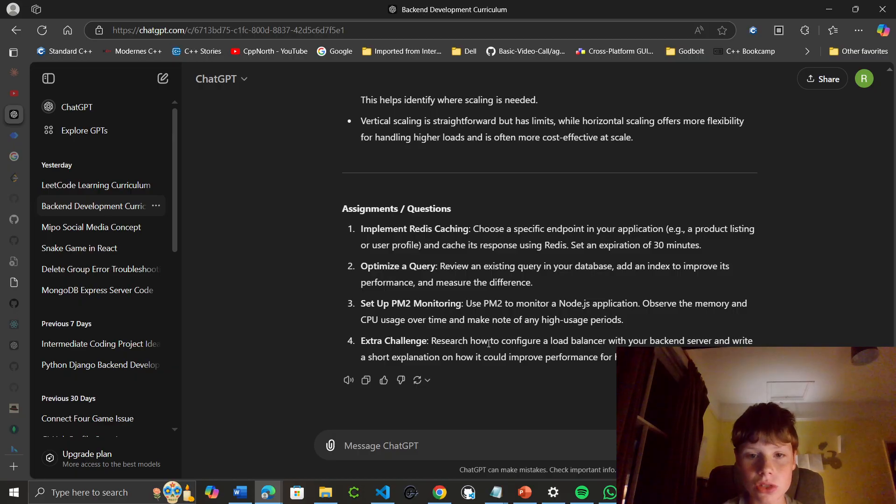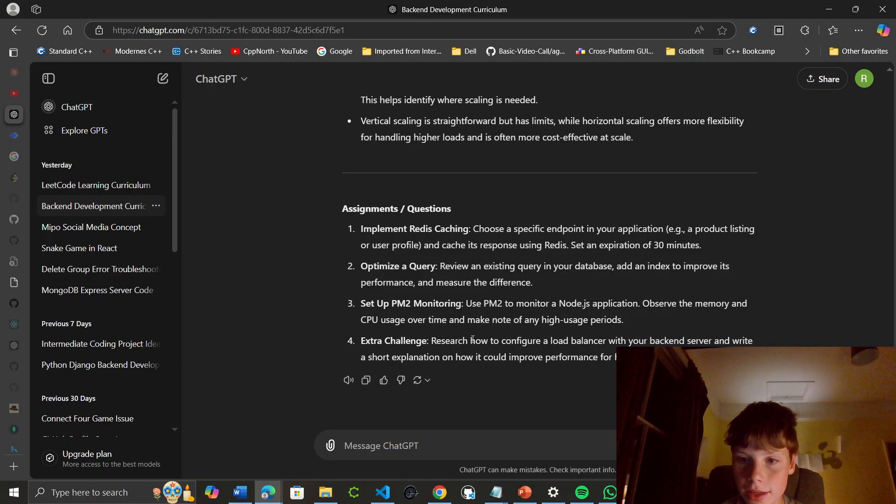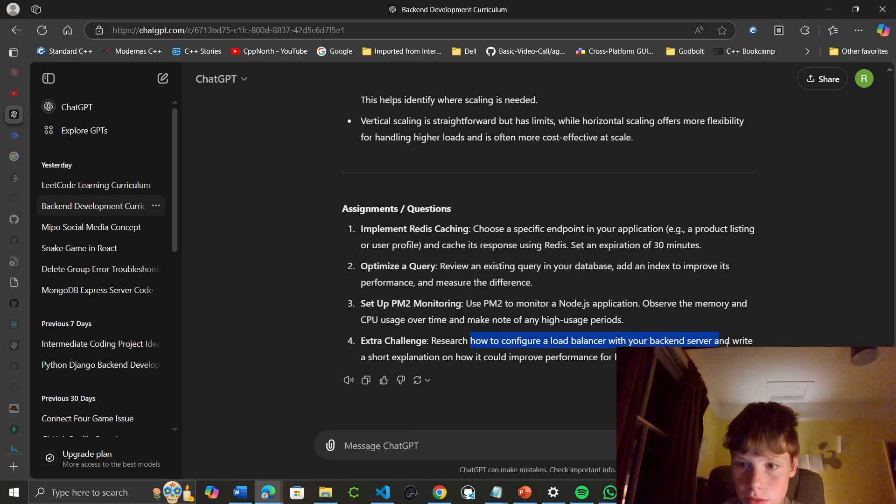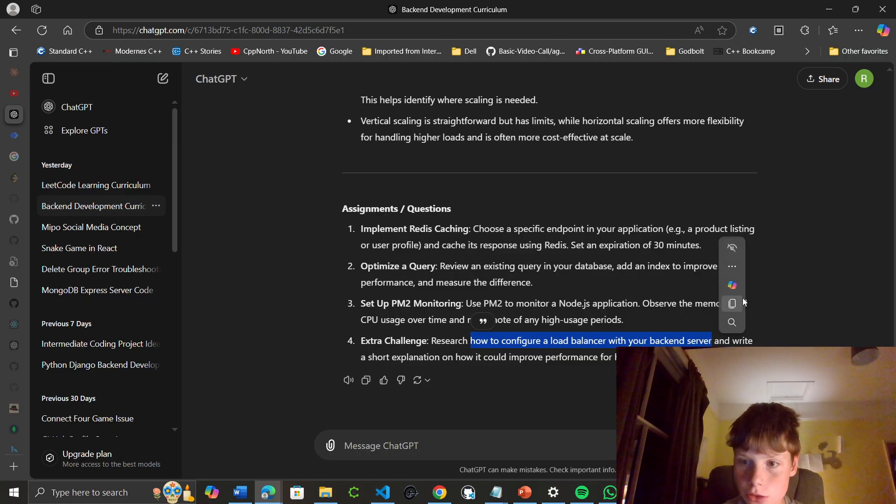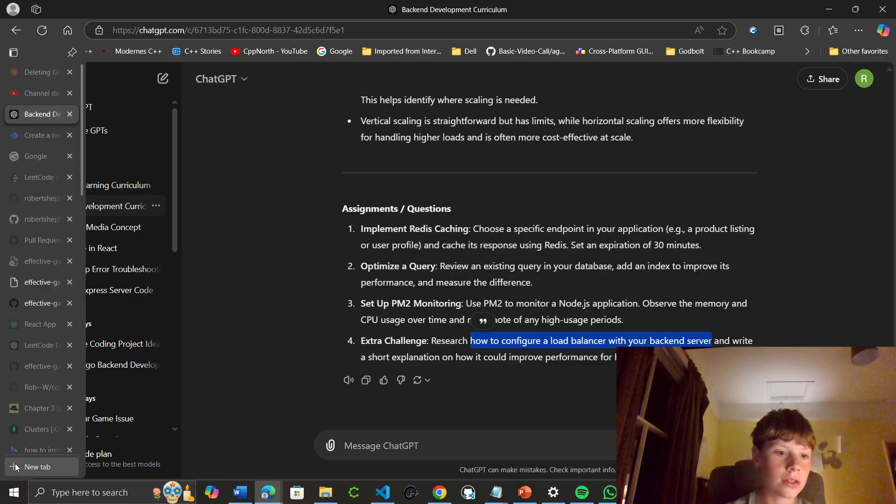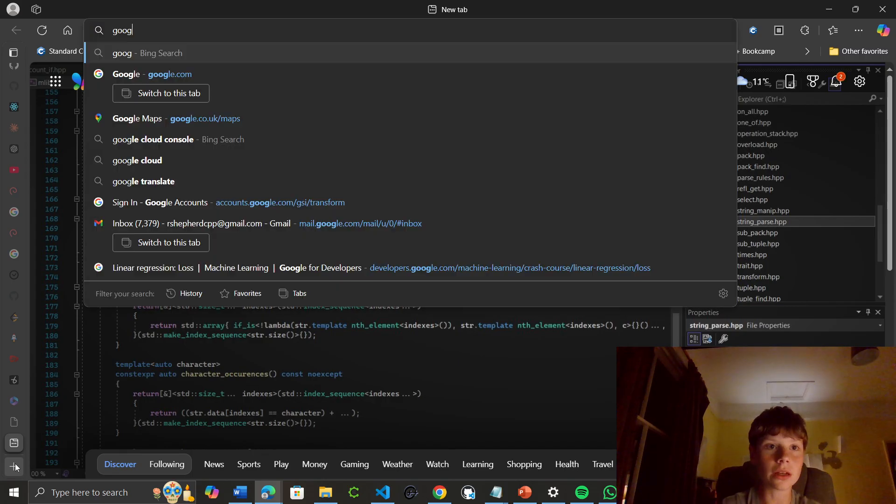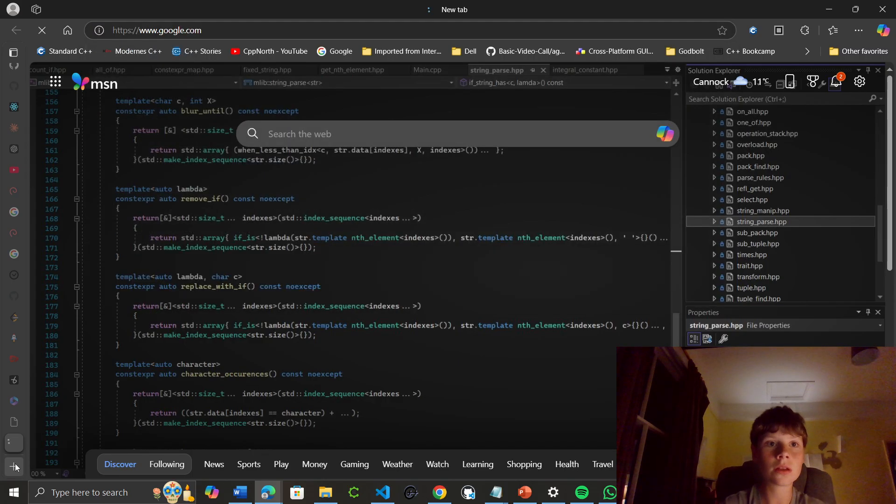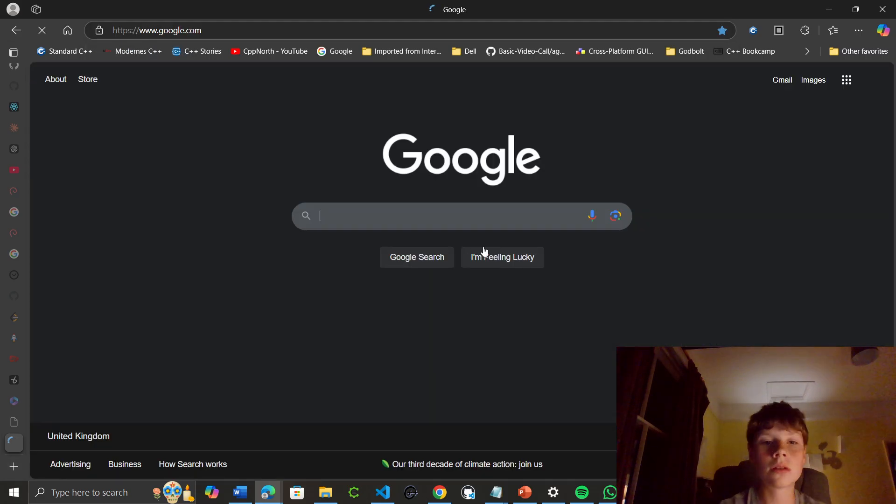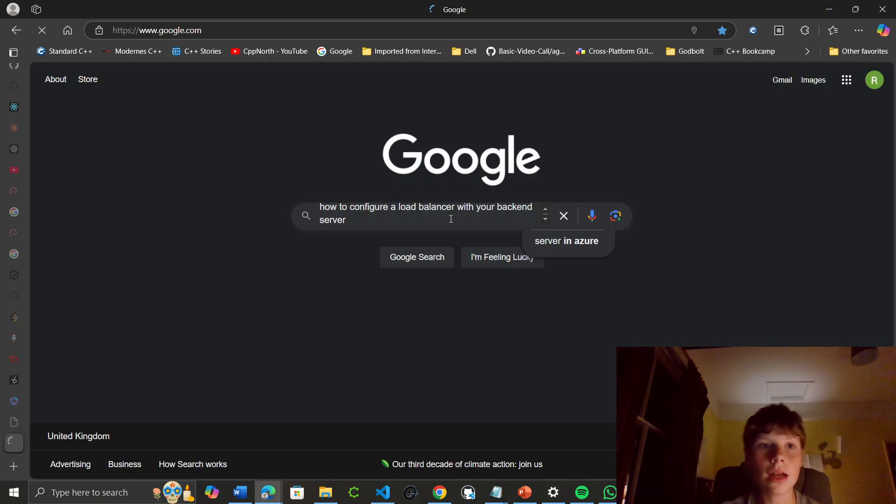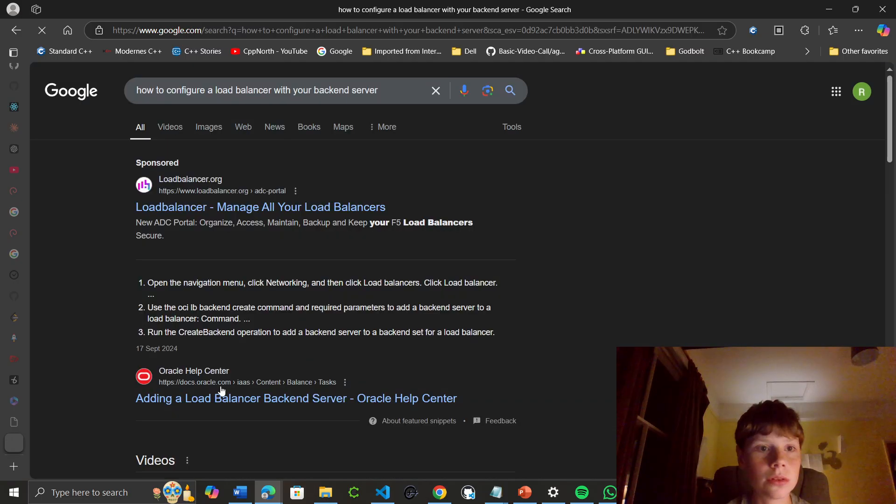The extra challenge is to research how to configure a load balancer. I'm just going to copy this and ask Google. I think I mentioned this in my previous video, but I do like Bing's ChatGPT-style LLM UI.